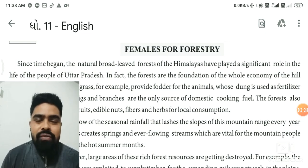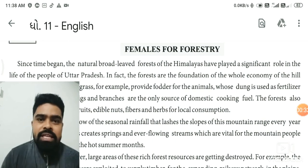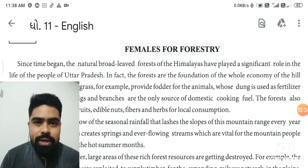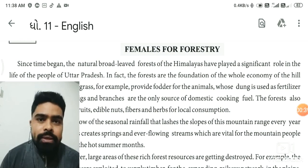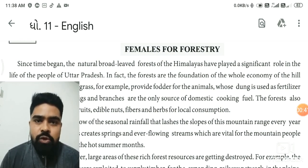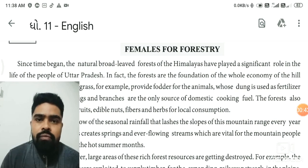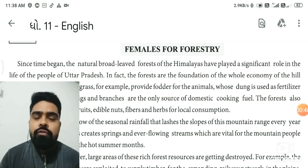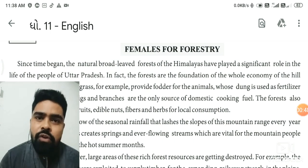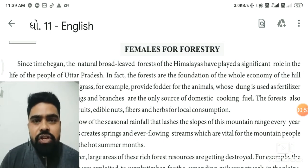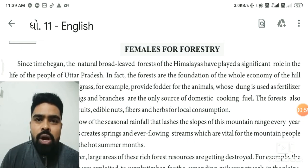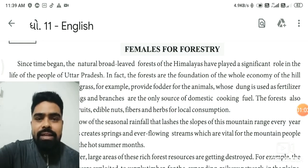In this video we are going to understand Unit Number 3 of Standard 11. In Unit 3, Read 1, the title is 'Females for Forestry.' This means that in the jungle, there is a vision for women and children.